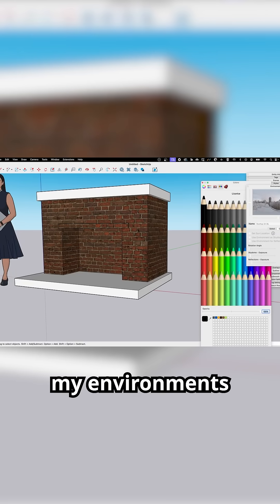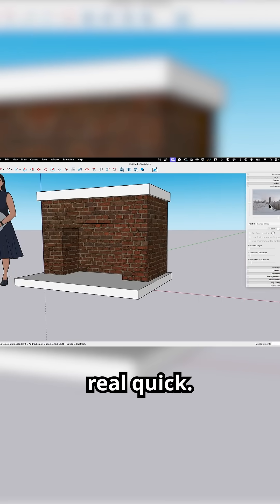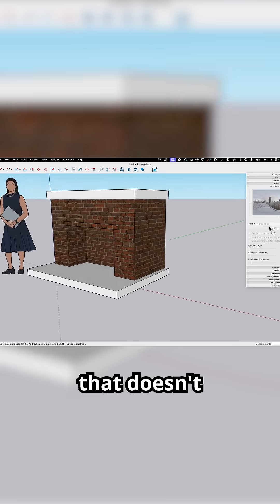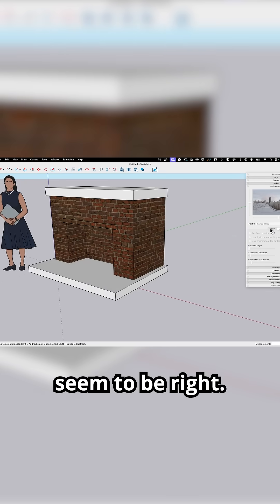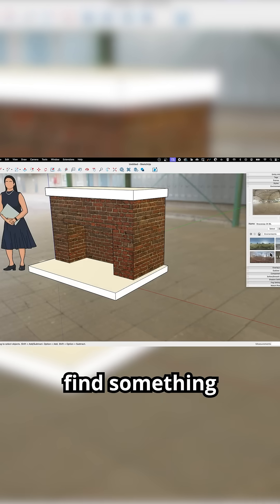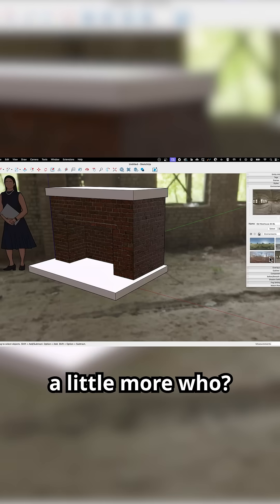I'm going to look at my environments real quick. I'm out in the city. That doesn't seem to be right. Let's try to find something that looks a little more suitable.